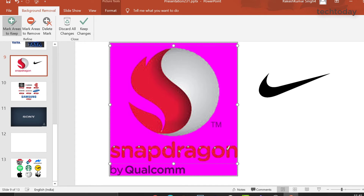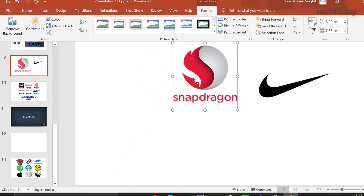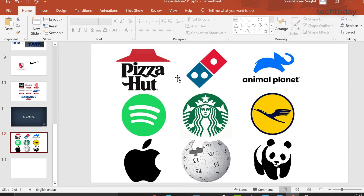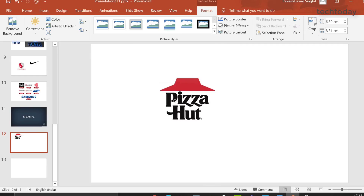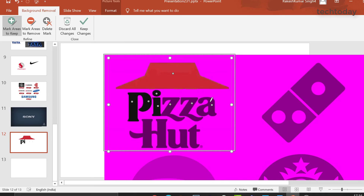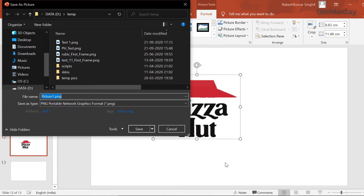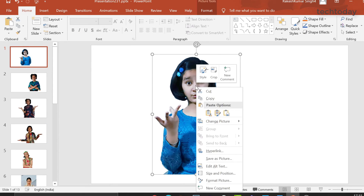Let's attempt the same with the Snapdragon logo. With the help of mark areas to keep, you can select the word Snapdragon. Once done, click keep changes. We'll cover one more logo — the Pizza Hut logo — and repeat the process. If you want to save these images as PNG, click on the image, select save image, and save it at your desired location. Similarly we can save our portrait images without background.